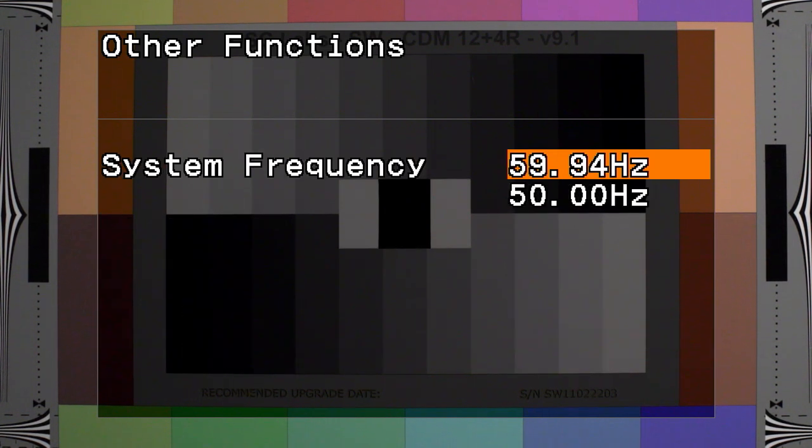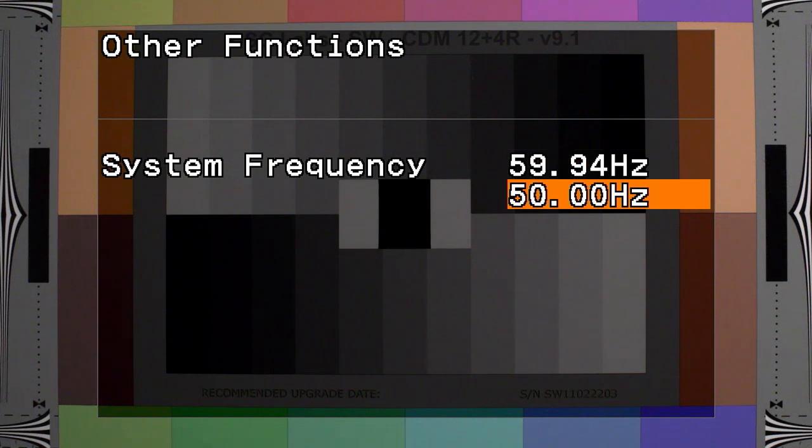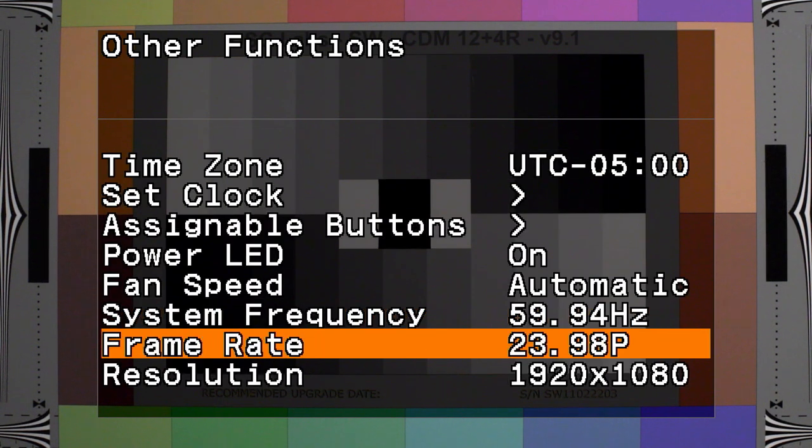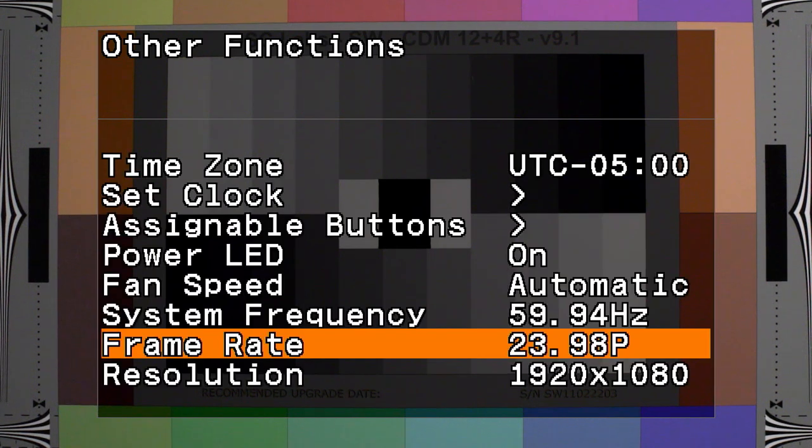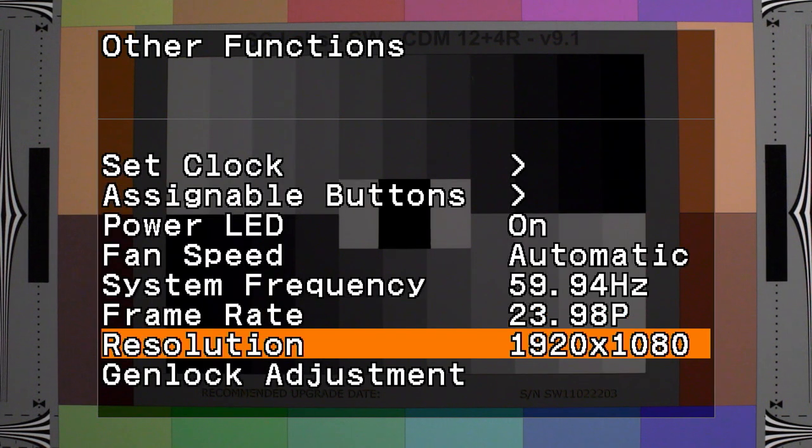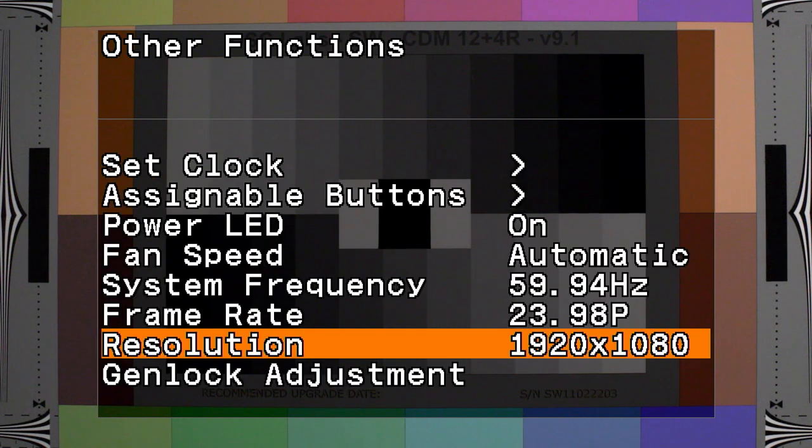You have two choices of system frequency depending on what part of the world you're working in: 59.94Hz and 50Hz. Here's where you choose your frame rates: 59.94P, 59.94I, 29.97P, 23.98P. There's two resolution choices: 1920x1080 or 1280x720.